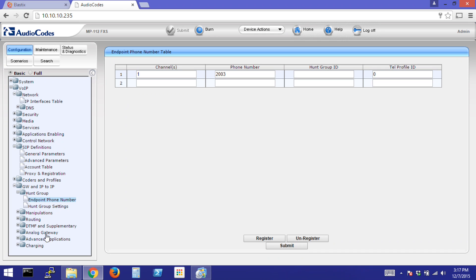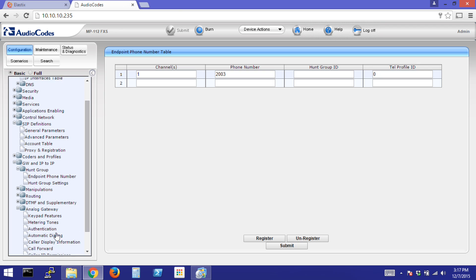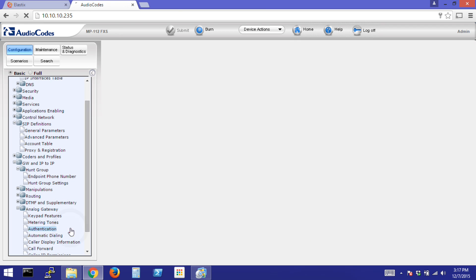Next, go to Analog Gateway and Authentication. We will use FXS Port 1, Extension 2003, and I'll enter the predefined password.